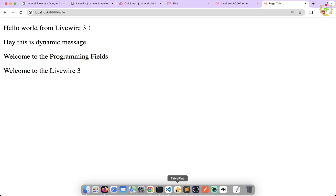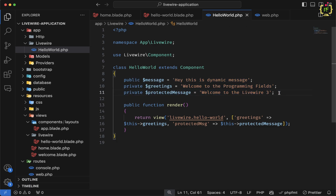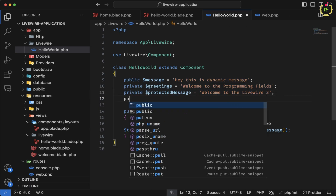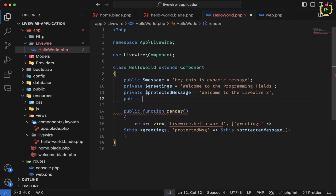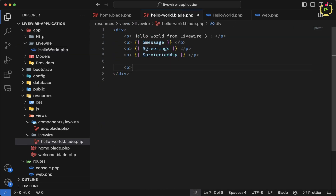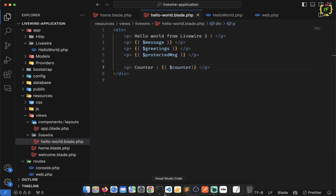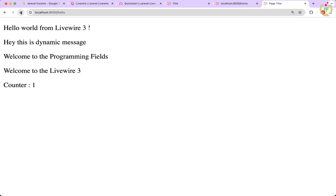Similar to string messages, we can pass any numeric or other data type. For example, if I define a public variable public $counter = 1, this will be directly accessible in the component view file since it's public. I'll display 'Counter: $counter', refresh the browser — yes, counter is accessible.